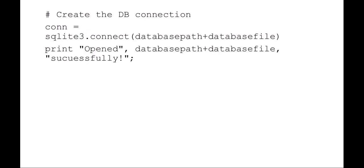We need to create a connection to the SQL database. So I'm saying my connection equals the SQLite3 module connect function. And then I'm just using my database path and my database file name so I have my absolute path name. And I did a little debug there. You can see I print out that I've opened that absolute path name successfully.